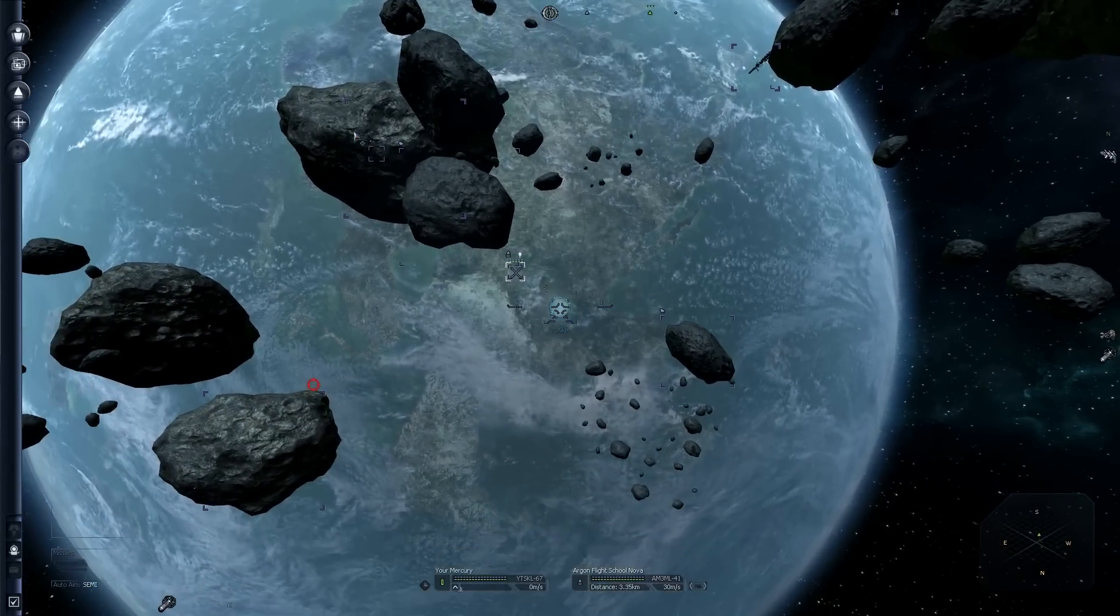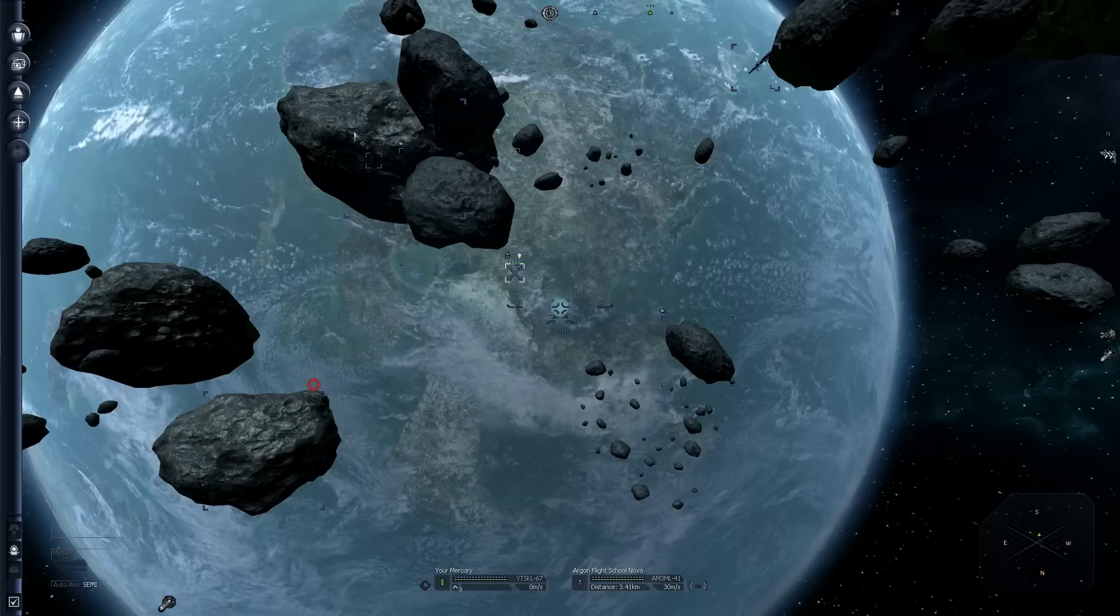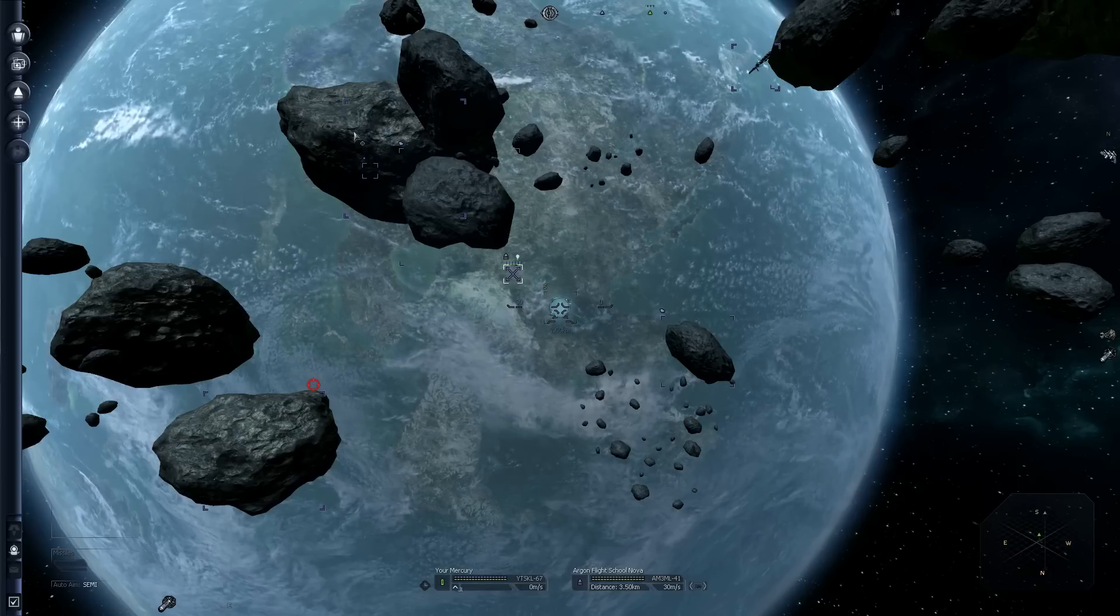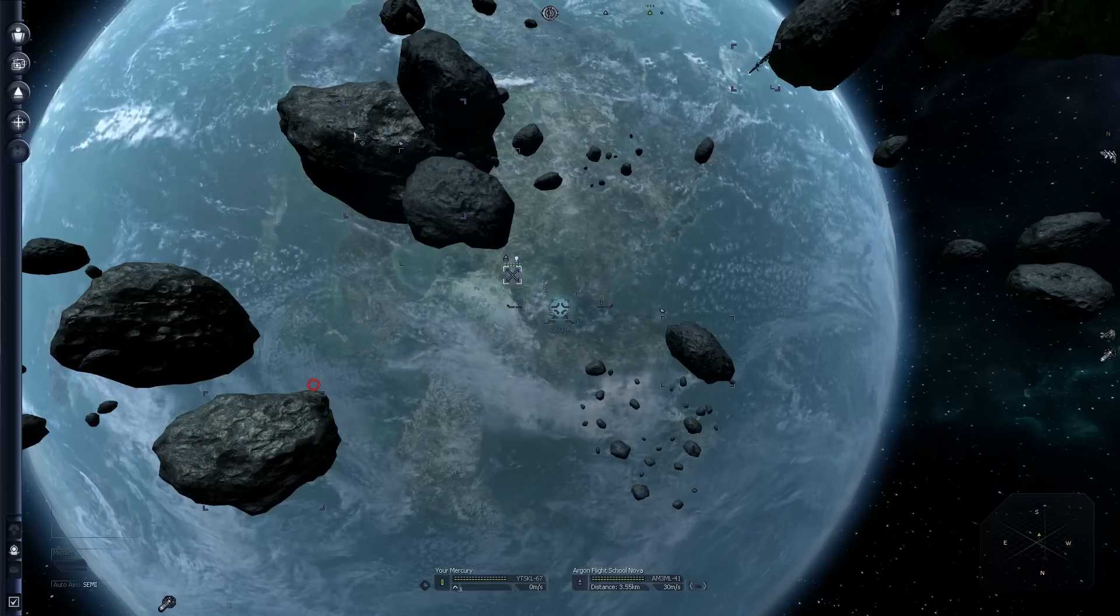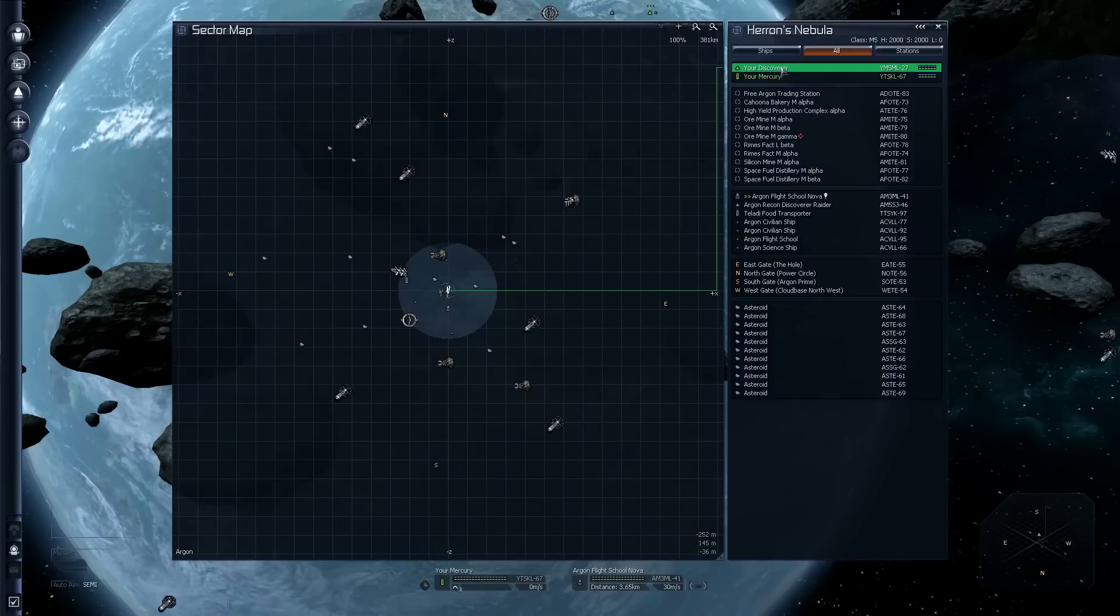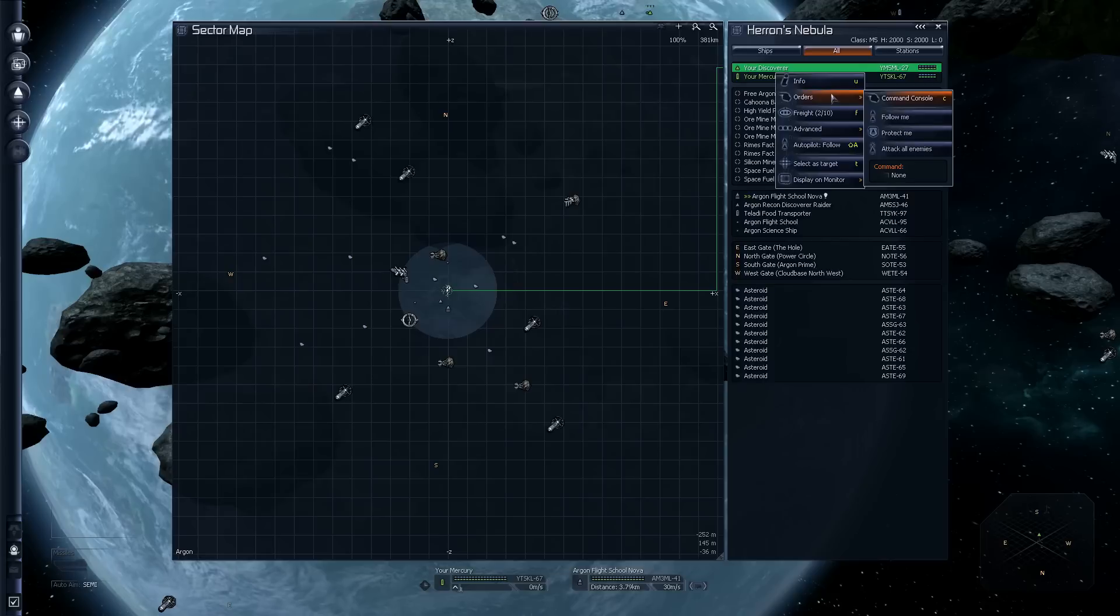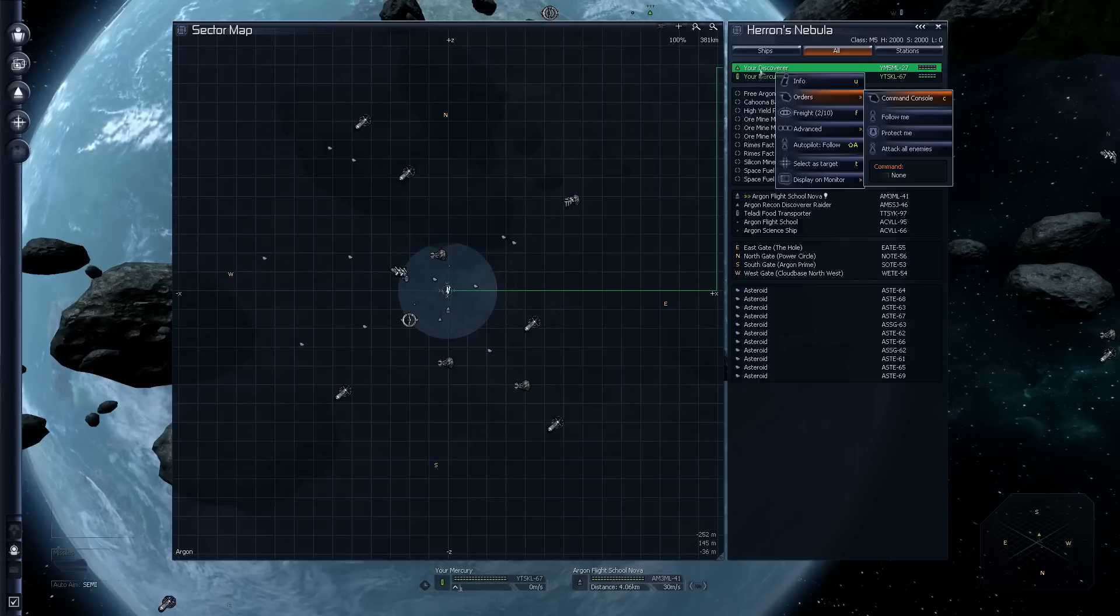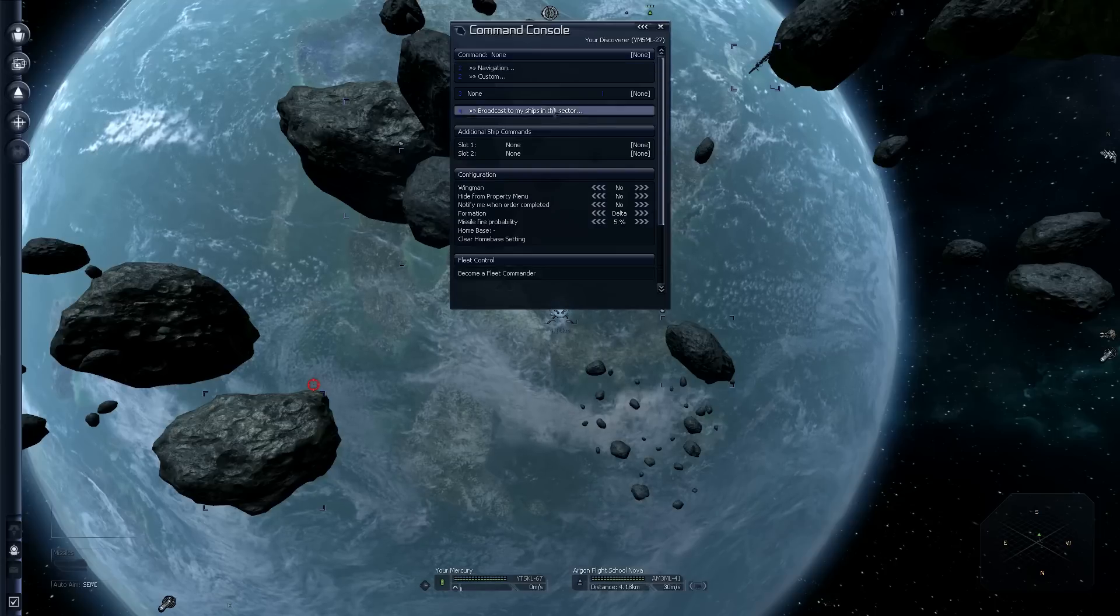Now, we're going to sell our discoverer, which is in orbit or hanging out near us. If we hit the sector map, we can see it listed here among the ships. I'm going to set him to follow us. To do that, we use the command console in the orders menu. The shortcut for this, when you've got a ship selected, is the letter C.